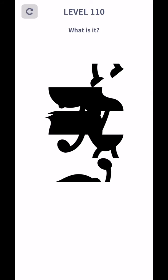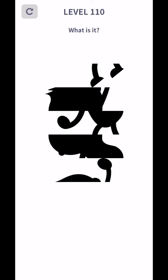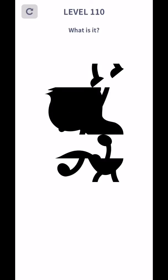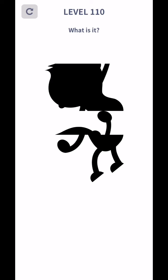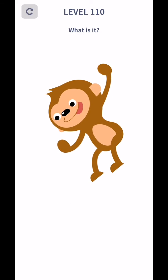Level 110, what is it? Yes boy. Thinking about monkey. Yes, monkey.